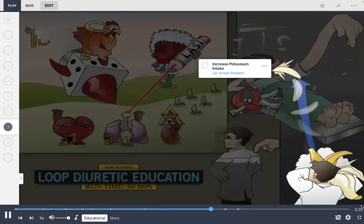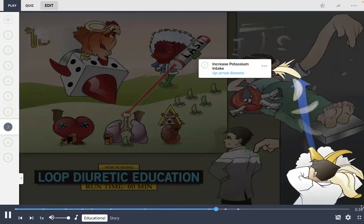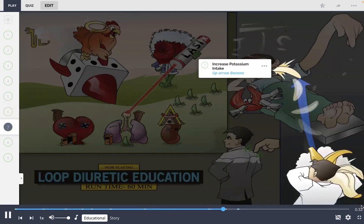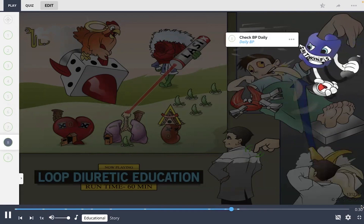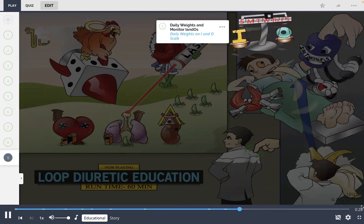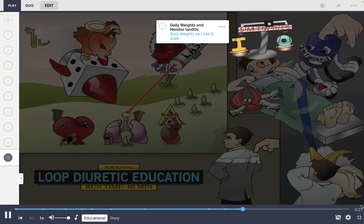Educating the patient to increase their potassium intake, shown by the up arrow banana, as well as check their blood pressure daily, along with their daily weights and I&Os — the daily weights on the I&O scale — can help the provider to manage proper dosages.